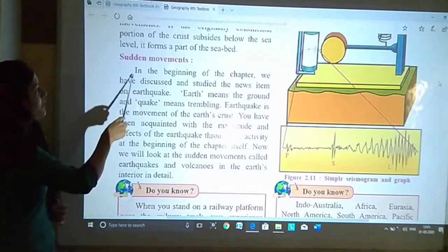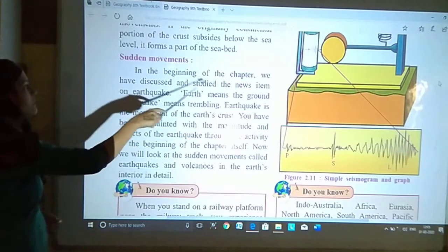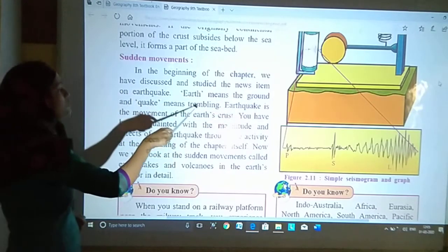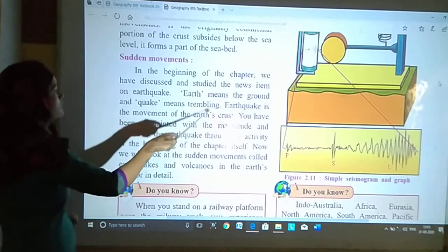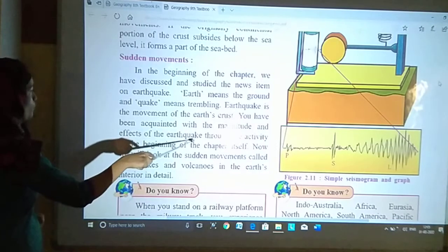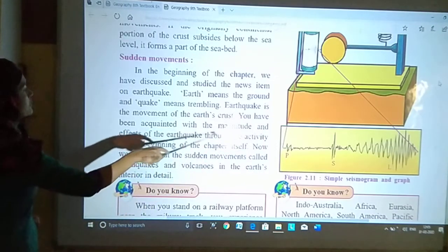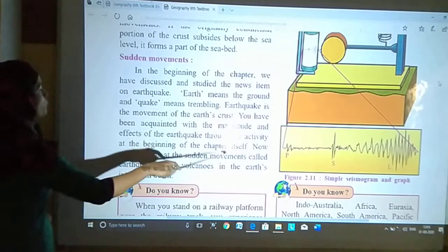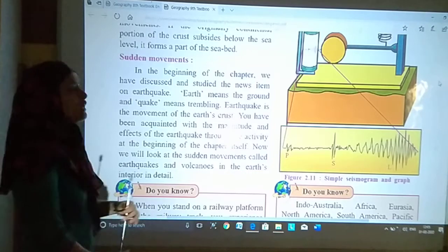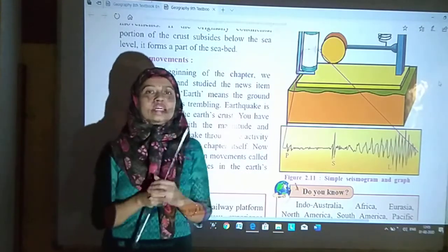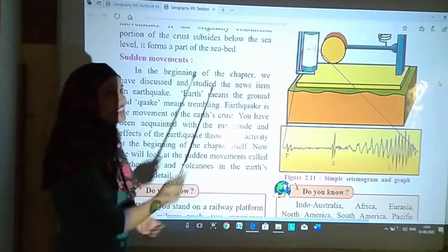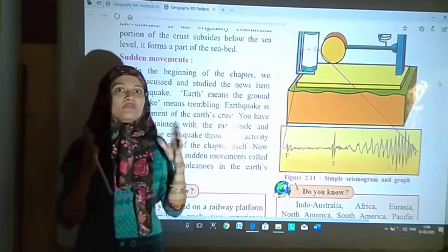Now, subtle movements. In the beginning of the chapter, we have discussed and studied the news item on earthquake. Earth means the ground and quake means trembling. Earthquake is the movement of the earth's crust. You have been acquainted with the magnitude and effect of the earthquake through the activity at the beginning of the chapter.